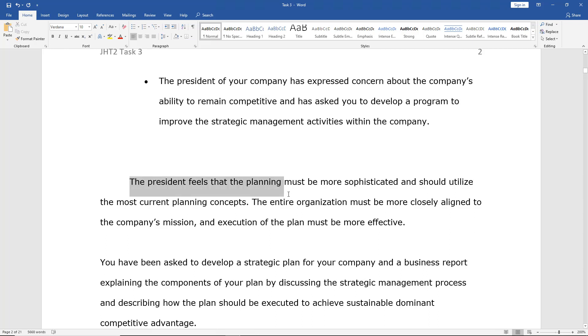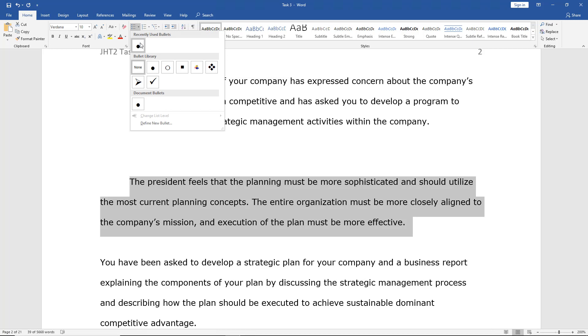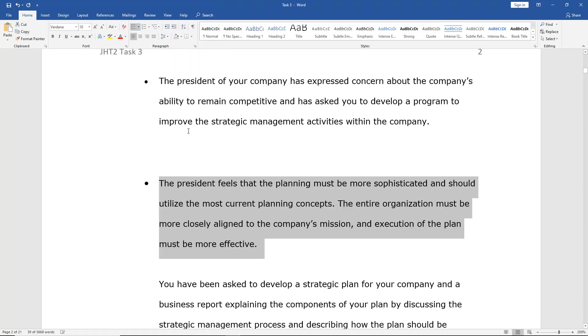If I want to do that with the second sentence, I can do the same thing. And hit the drop-down, choose the bullet that I want, and now it's done that as well.